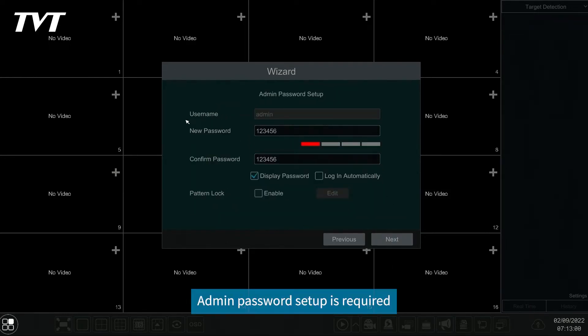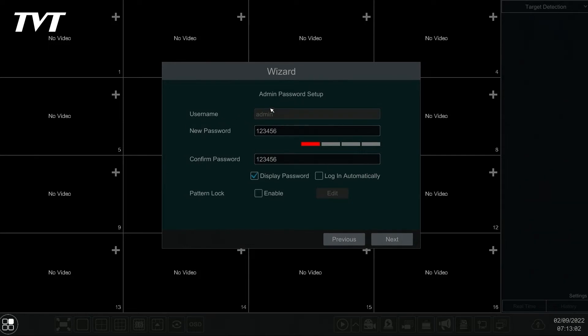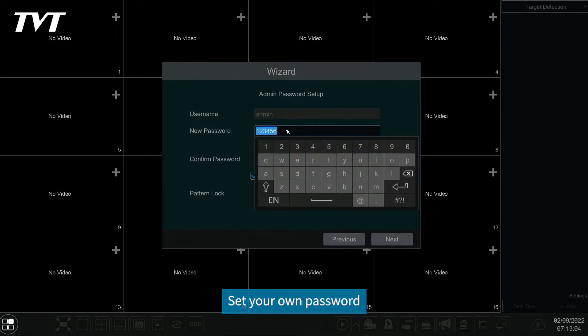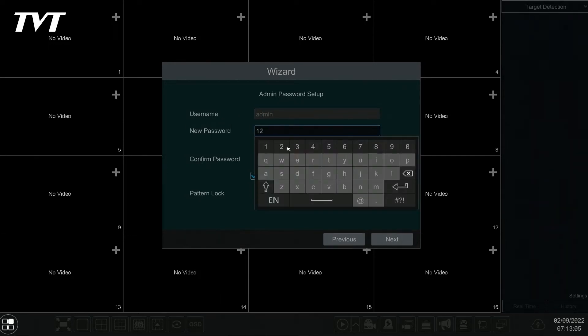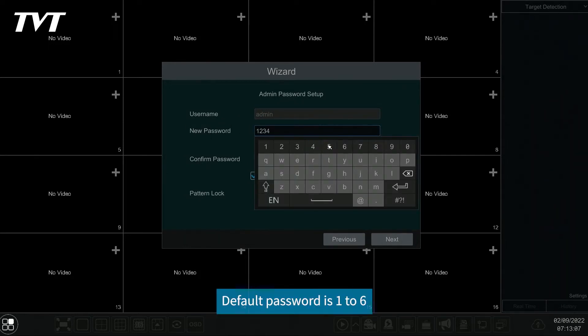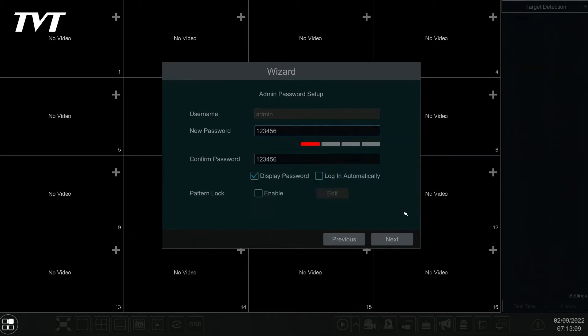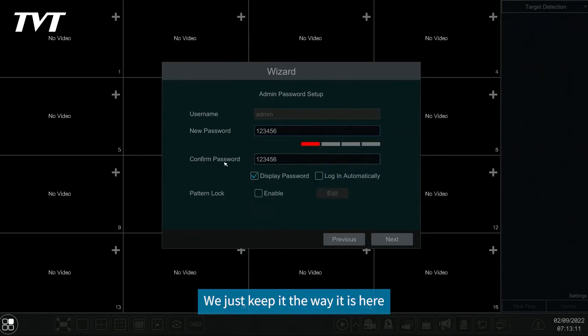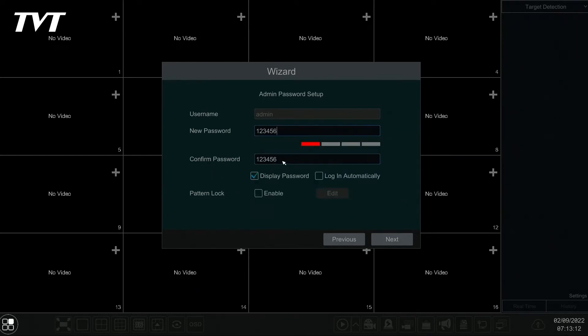Admin password setup is required. Set your own password. Default password is 1 to 6. We just keep it the way it is here.